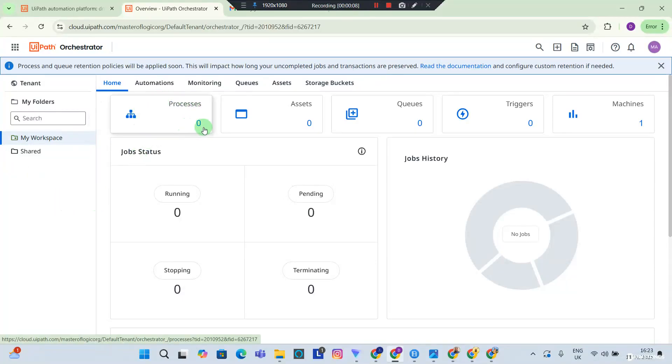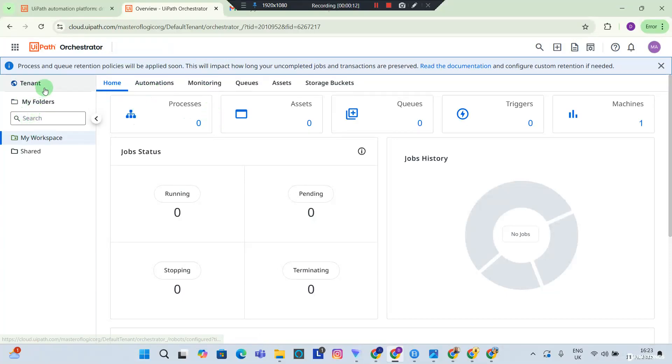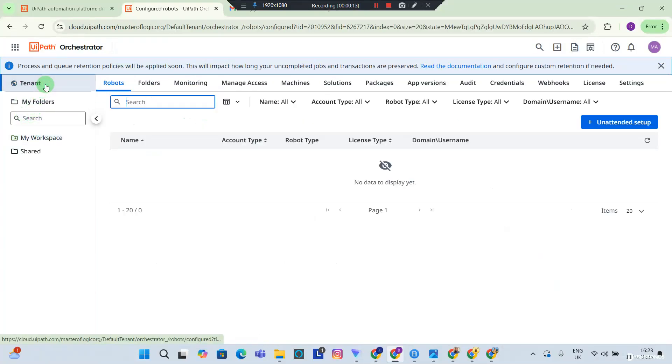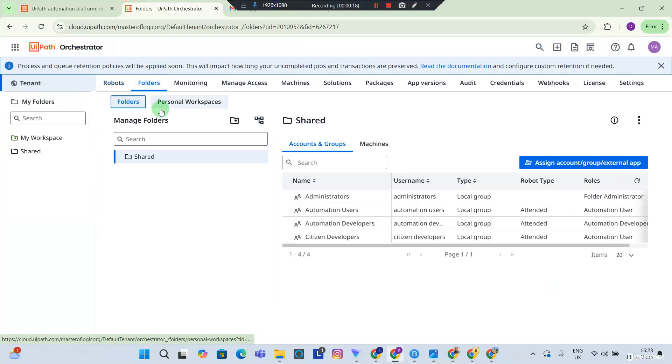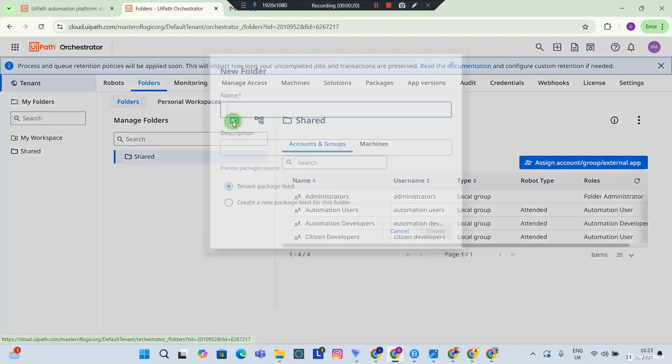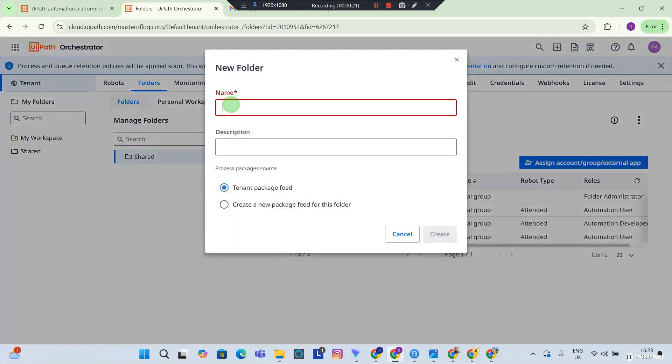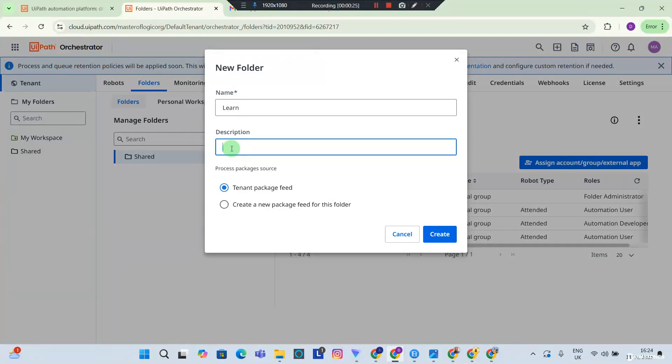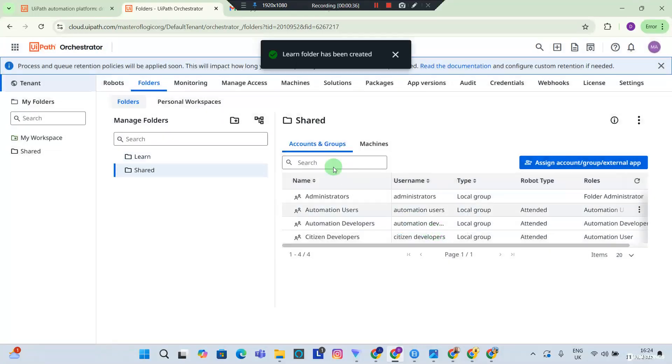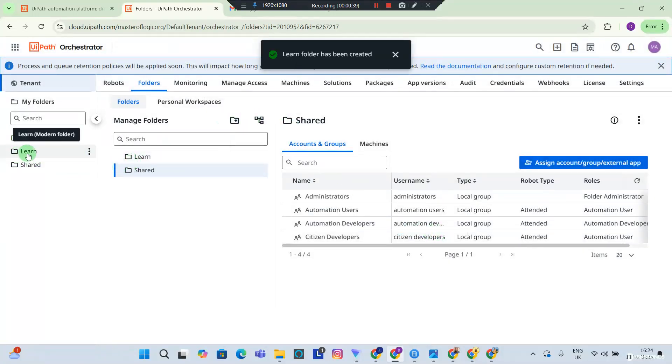But let's go ahead and create a folder in our orchestrator where we are going to deploy our processes. So hit tenants and you want to go to folders, and you want to hit the new folder icon. And you want to create a folder called 'Learn' and give it a description. I'm going to say 'UiPath practice,' you can call it 'My UiPath practice,' in fact. And hit create and that should automatically create a Learn folder for you.